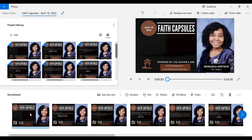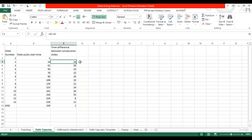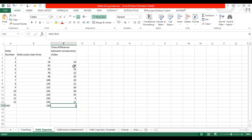We have to set the duration for each of the slides. This is where our Excel sheet comes in — the one we created before. We now have the durations. The first slide duration is 14 seconds, the next is 28, then 14. On and on until you get to 2. So I'm going to go through them in groups of three: 14, 28, 14, then 22, 20, 10.